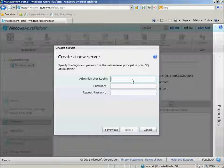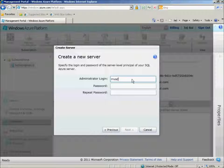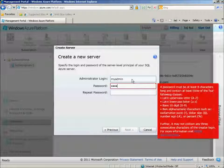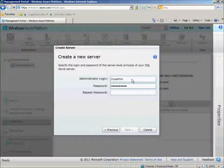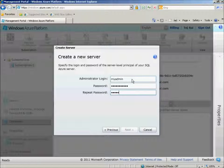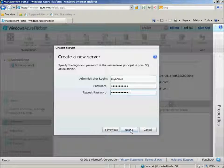We need to provide the first administrator login to the SQL Azure server. So I'll create one called My Admin, provide it a strong password, and then click Next.